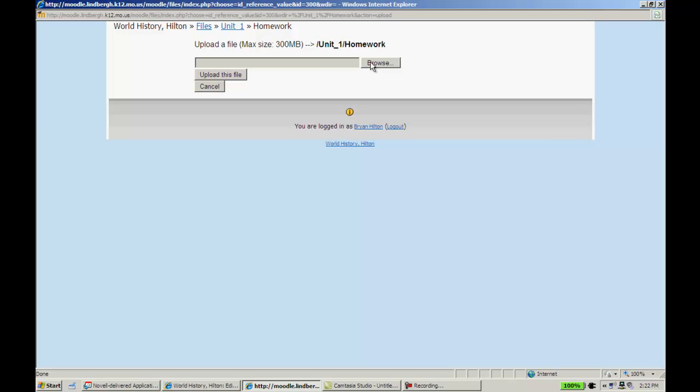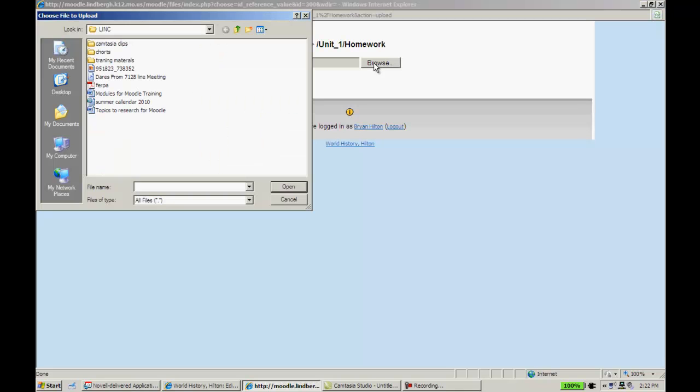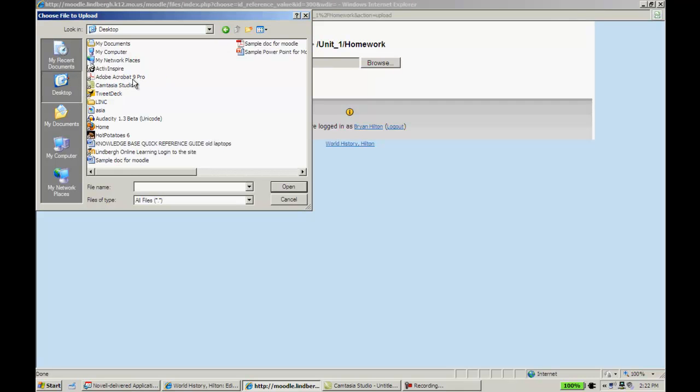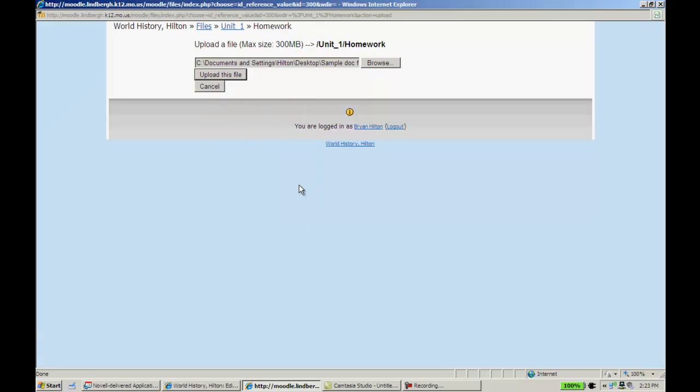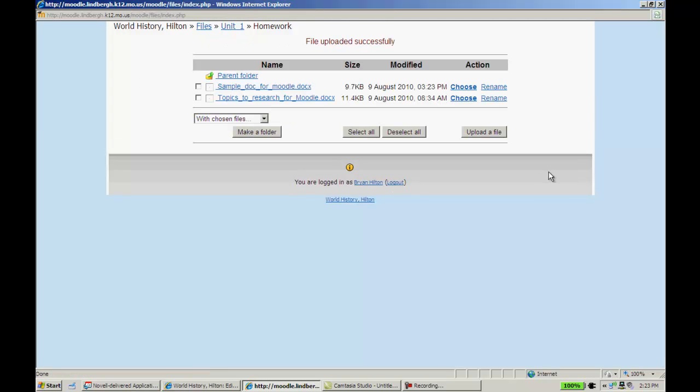This is very similar to attaching something to an email. Just as in the same way, you couldn't send somebody an email referencing a document and have them click on it and go to your C drive. So you can't add something to Moodle and have them click on that and have it go to your C drive. This is kind of putting it in the in-between space, if you will. So I'm going to click Browse. I'm going to find my sample doc for Moodle. When I select it, it will show up in this area right here, and I'll click Upload this File.